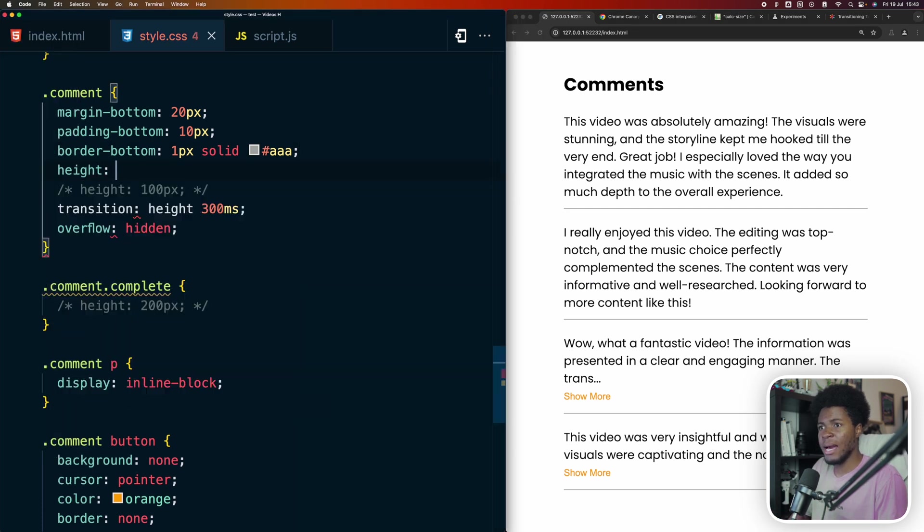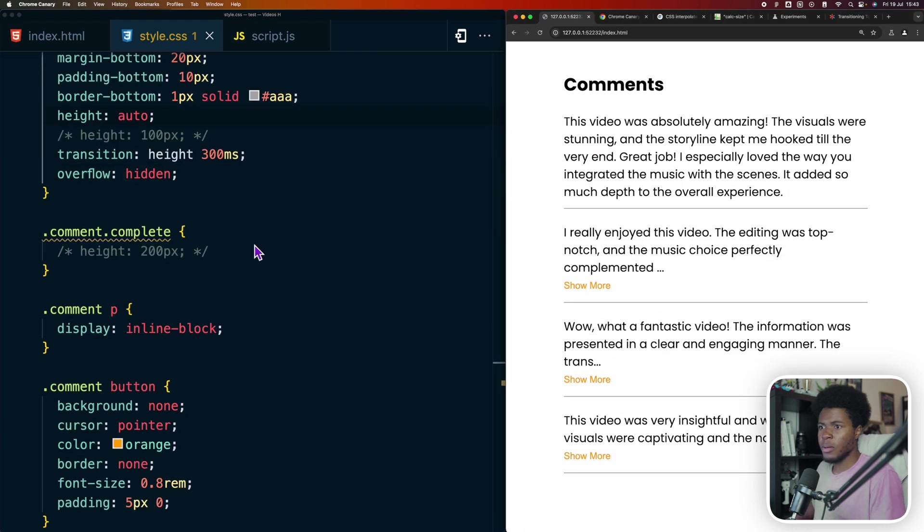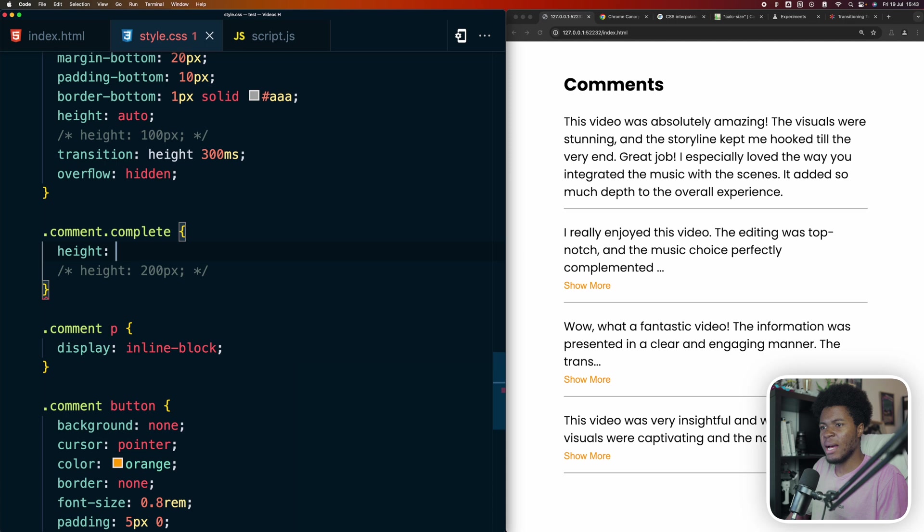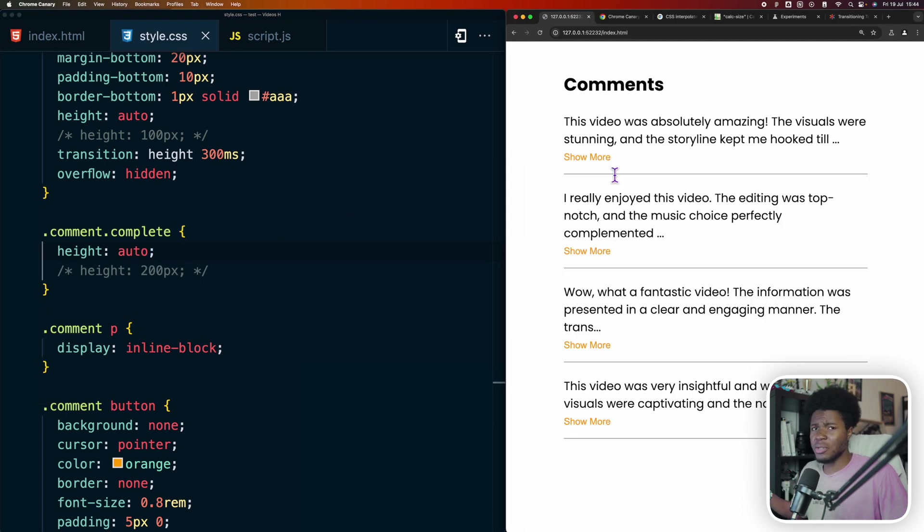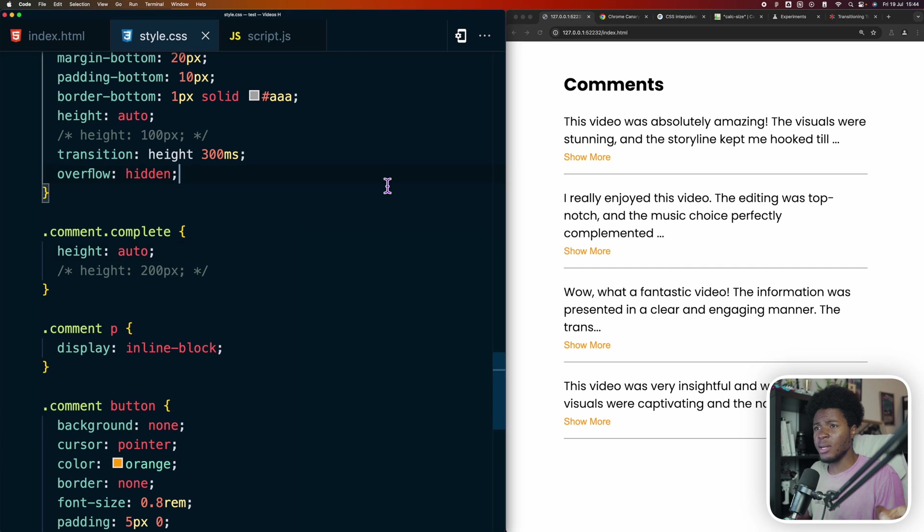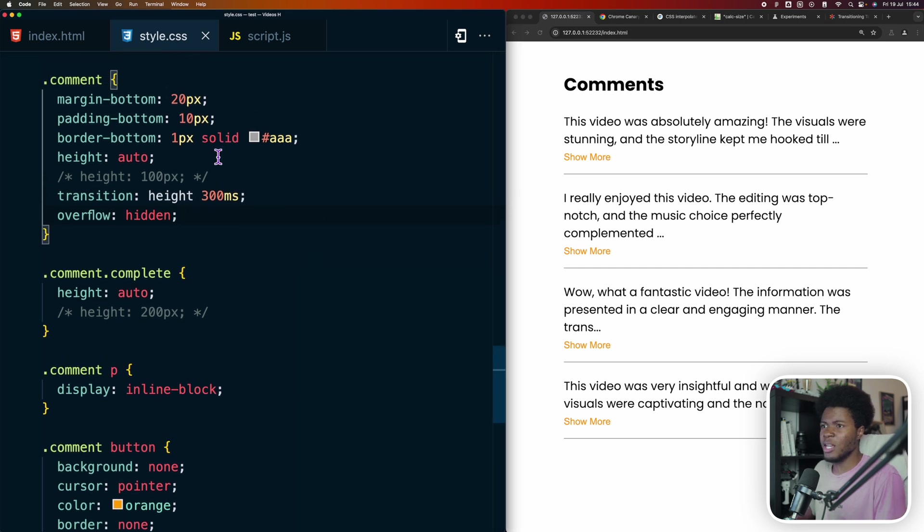Now the reason for this is by default, this comment has a height of auto. When we click on show more, which means the comment is now complete, it still has a height of auto. And when it comes to animating between auto and auto, CSS doesn't know what to do because what exactly is auto. You don't know the fixed size. So the only way your animation can work is if you don't use auto.